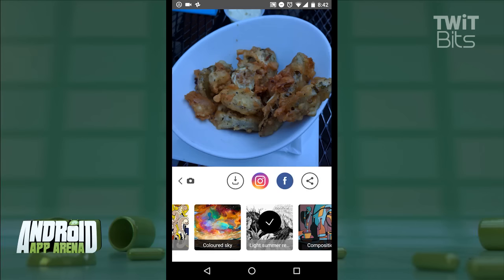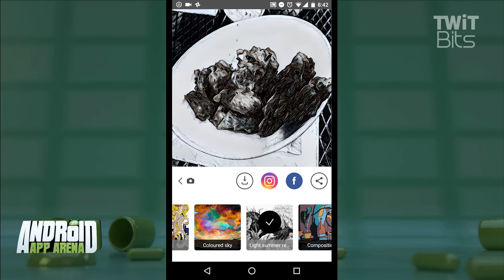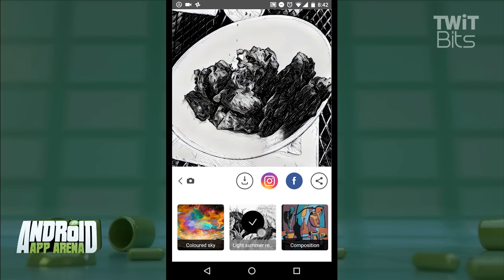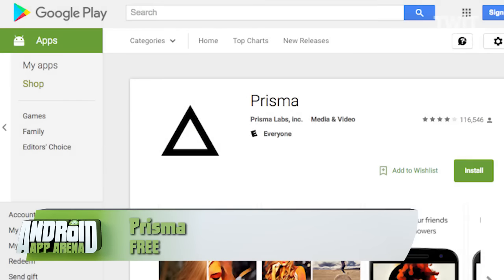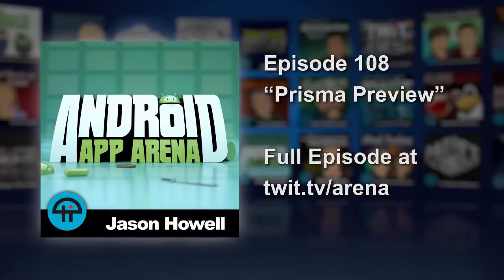Do be aware that there are a ton of Prisma copycats in the Play Store, so do yourself a favor and search for Prisma by typing in "neural Prisma" — one word — when you go to search. Find it now in the Play Store for free.